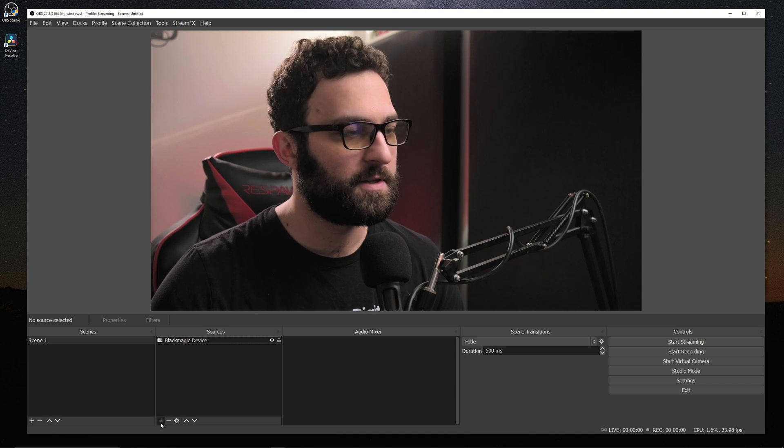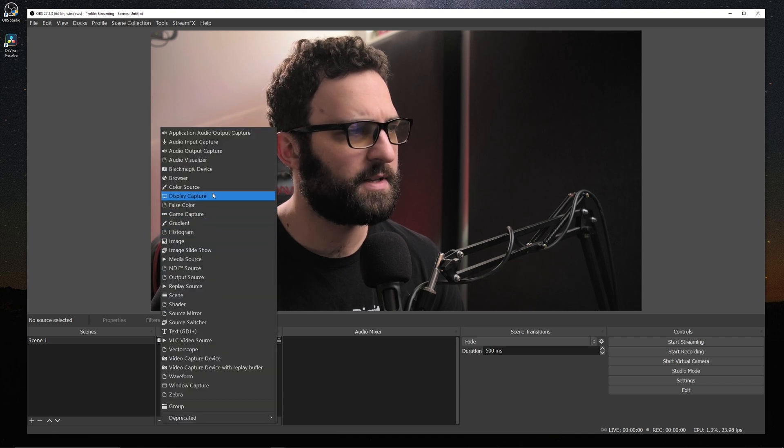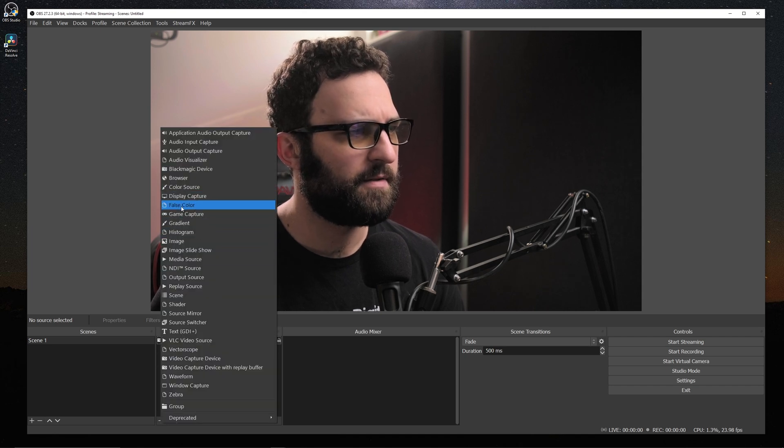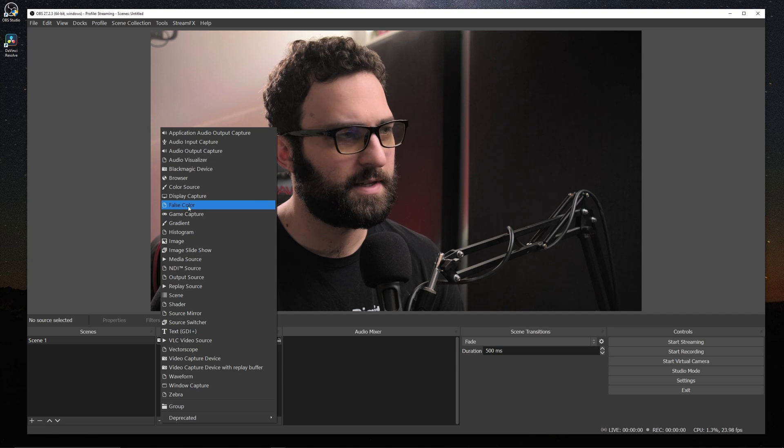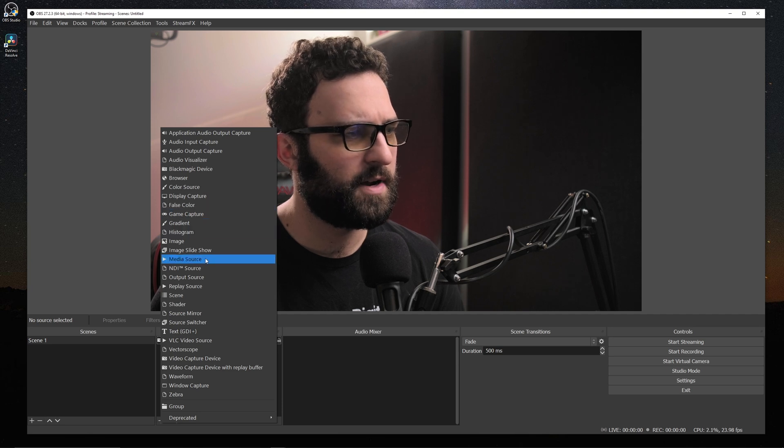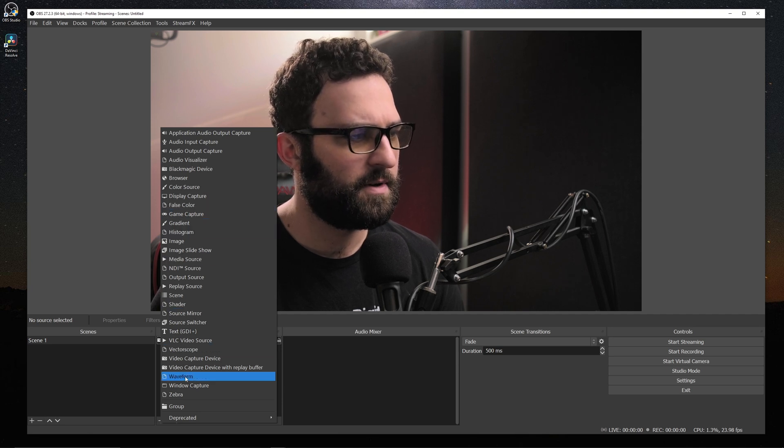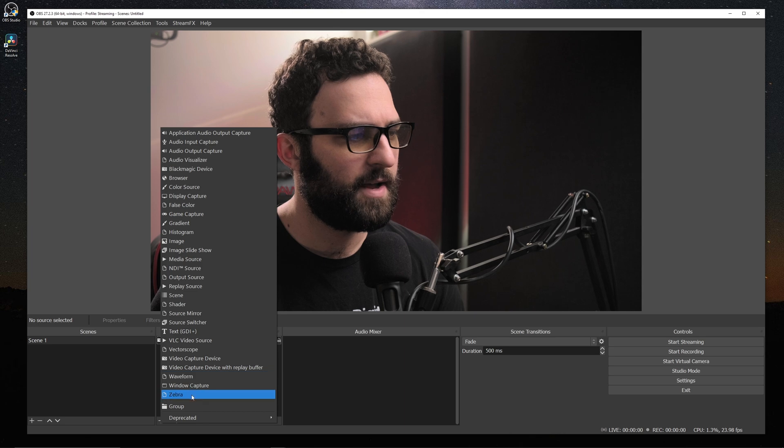And right away under your sources, if you start adding a new source, you'll see that we have some new sources: False Color, Histogram, Vectorscope, Waveform, and Zebra. And I'll get to what those sources do in a moment, but I want to touch on the other parts of this plugin so that those who already know what these tools do can leave.